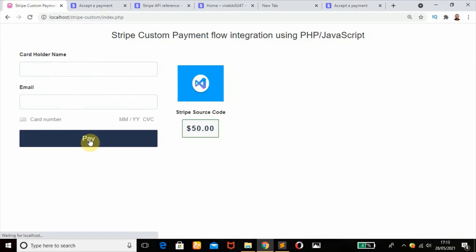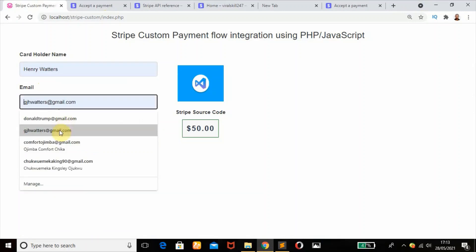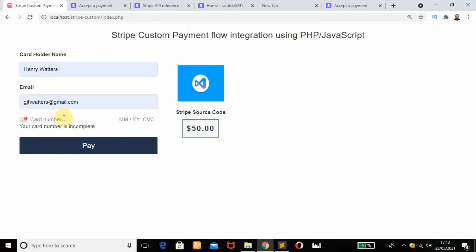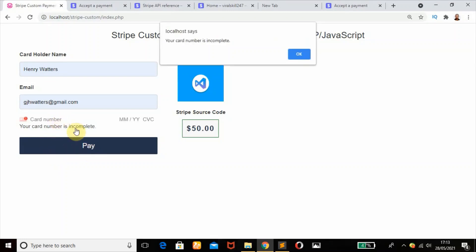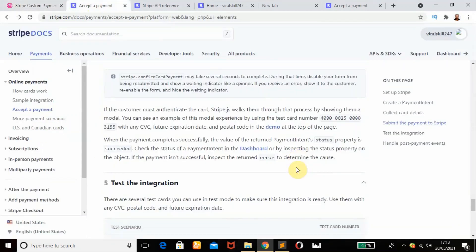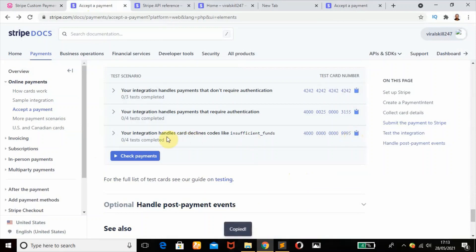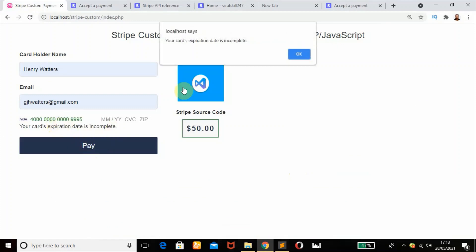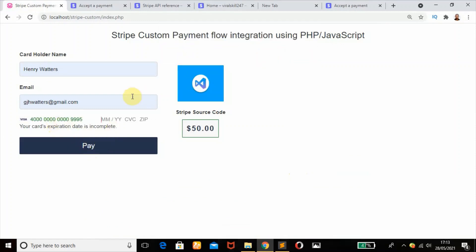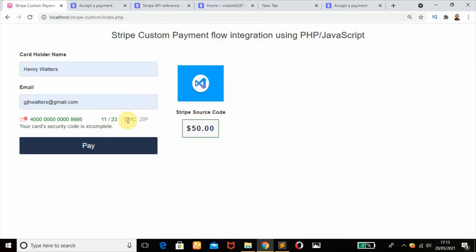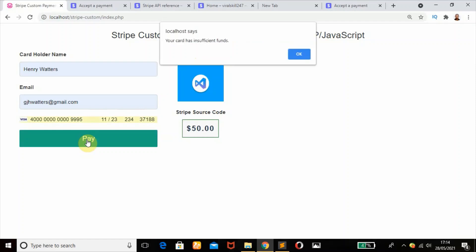If you click on pay, it says we should add our name. Click on pay again, you should add our email. Then if you click on pay again, it says your card is incomplete. So scroll down. This card handles the declined codes. Let's paste it. Card expiration date is incomplete - we'll add our date, any date in the future. Security code is incomplete - 1234. Zip code 37188. This should decline our card hopefully. It says your card has insufficient funds.